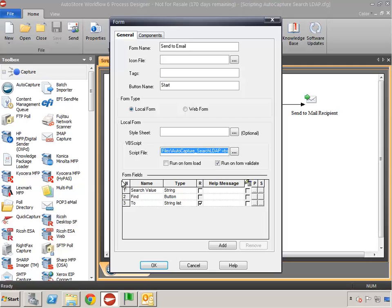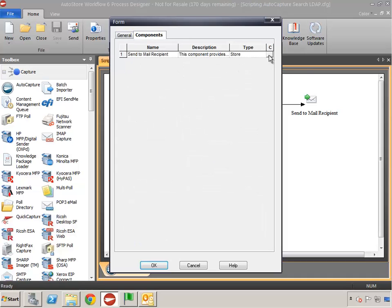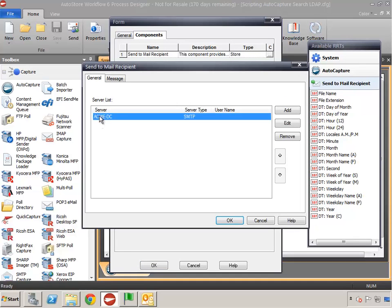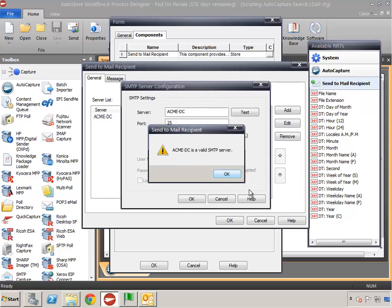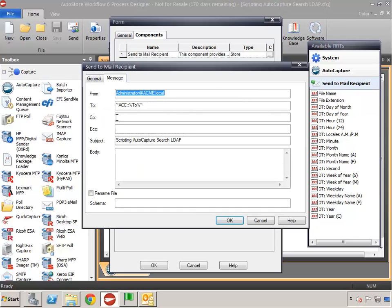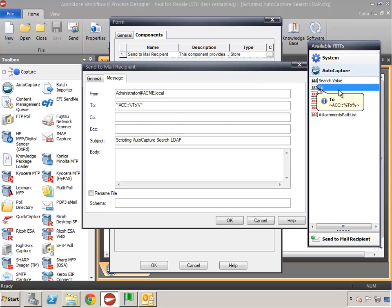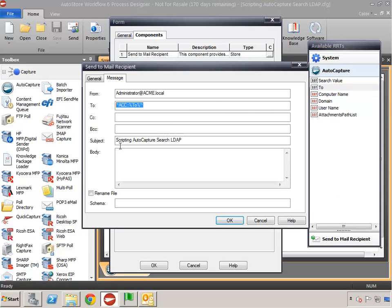Let's look at the rest of our configuration. I've got three form fields: one is our Search Value, which is a string or text field where we place the information to search for; then I've got a Find button which will execute with the search criteria; and then I've got a string list where all of those results will go. In the Components tab, under Send to Mail Recipient in the General tab, I've defined my outgoing email server and the message. The most important thing for this video is the To field, which we're using our To field RRT to define where that email is going to go.